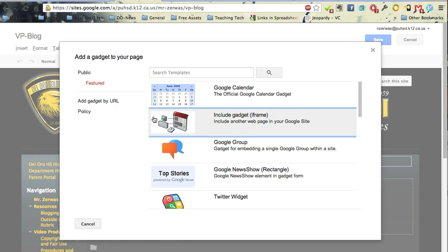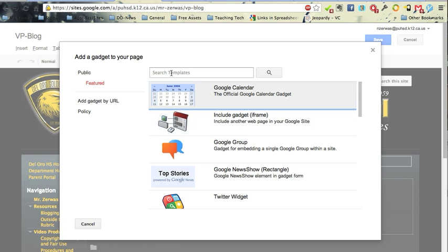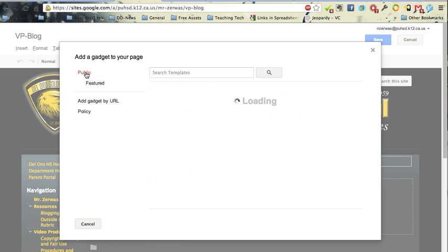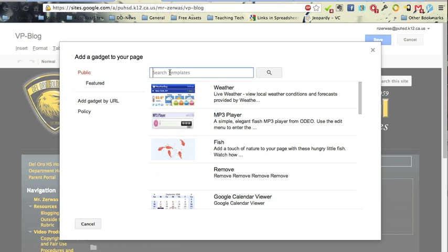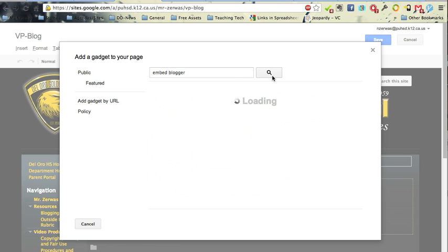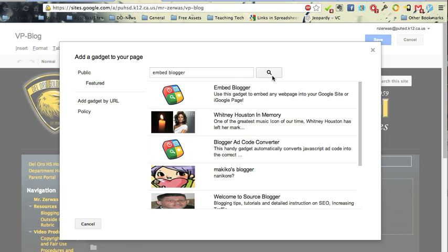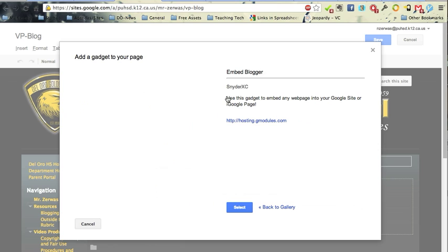And in Search, you go into Public. And then in Search Templates, you type in Embed Blogger. And if you click Search, you'll notice that's the first one that comes up here. It's called Embed Blogger. I'll click on it, and then I'll click Select.